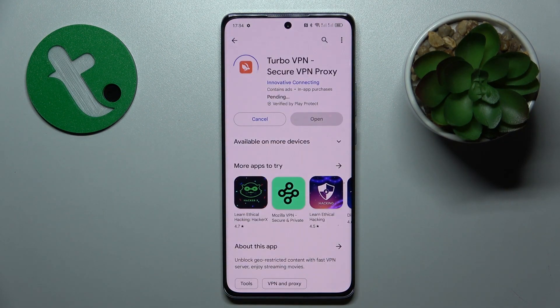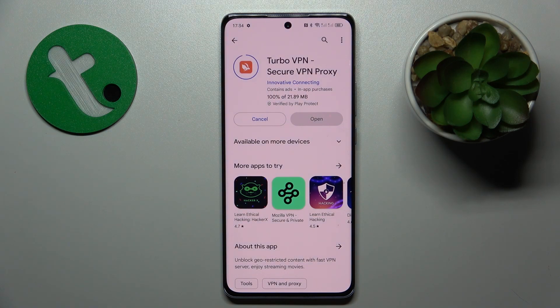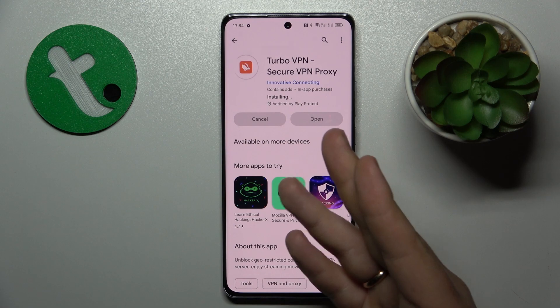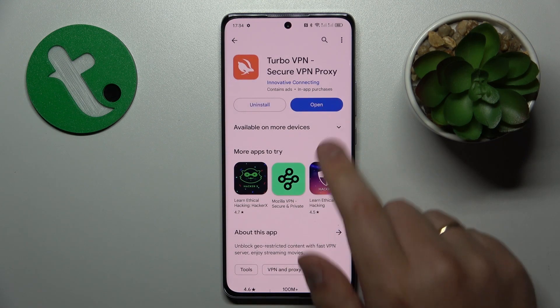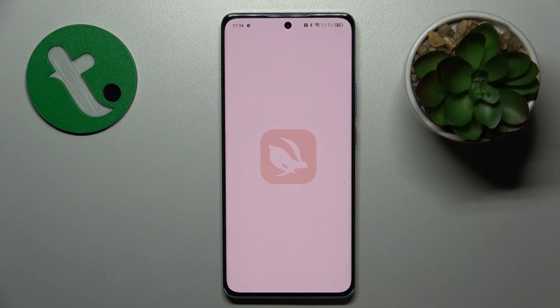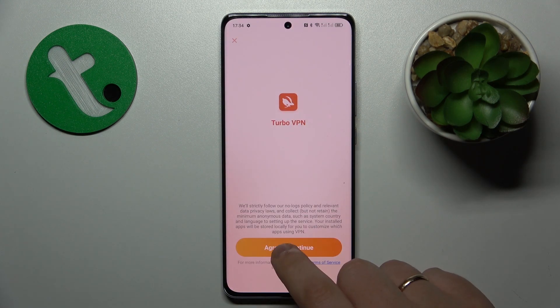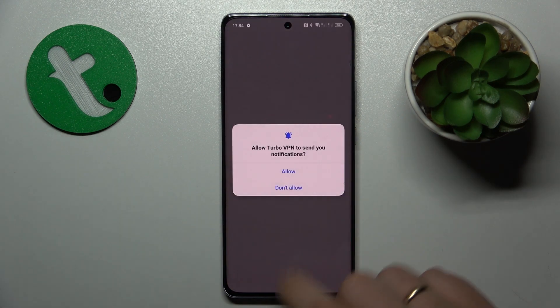Just launch the Play Store, find the app and install it, then launch it once the TurboVPN app is ready.